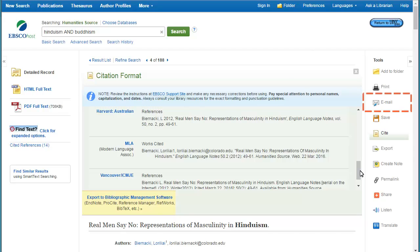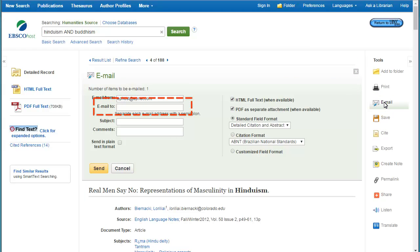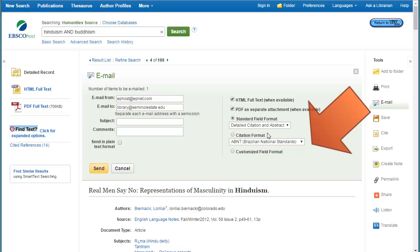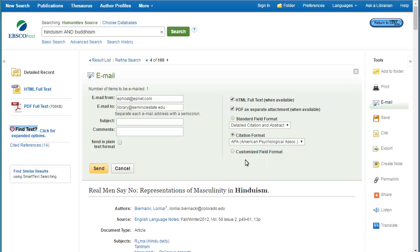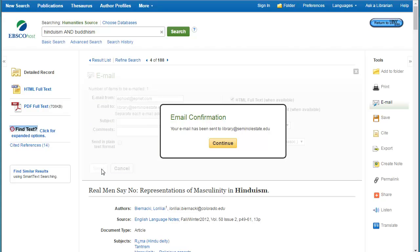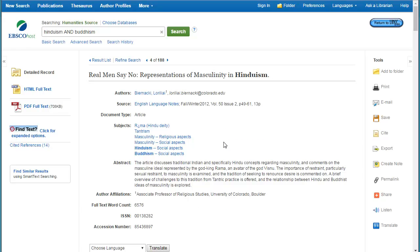Another important tool here is the email option. When you click on email, you'll want to add any email address that you prefer. You can then add a subject line, some comments to help you remember about the article, and make sure before you send it that you select a citation format. I'm going to select APA for mine, and then go ahead and click Send. You'll receive a confirmation — if you don't see it in your email, make sure to check your junk or spam folder. This concludes the tutorial for Humanities Source Database.